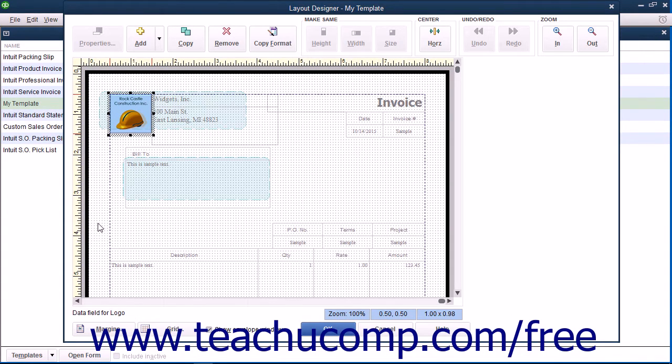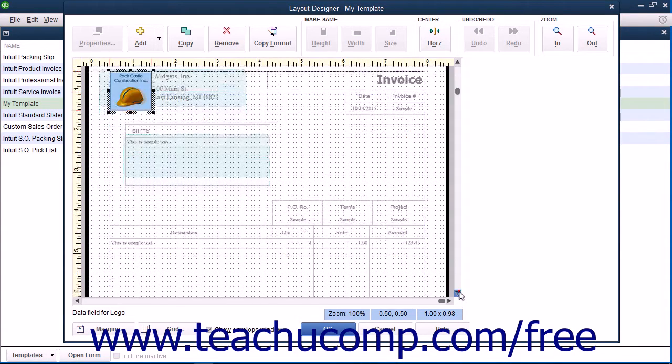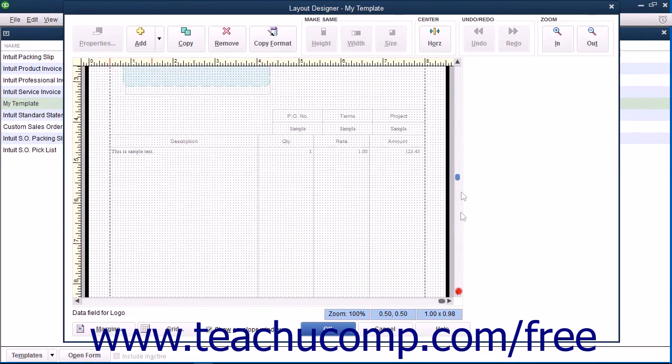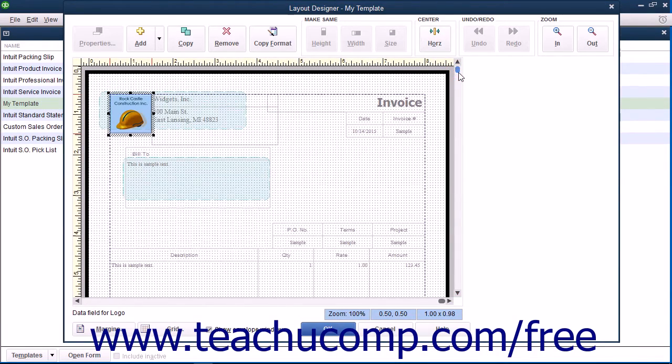There is also a grid displayed on screen you can use to align on-screen objects. You can scroll the content within the window to view the objects within the printed version of the form template.